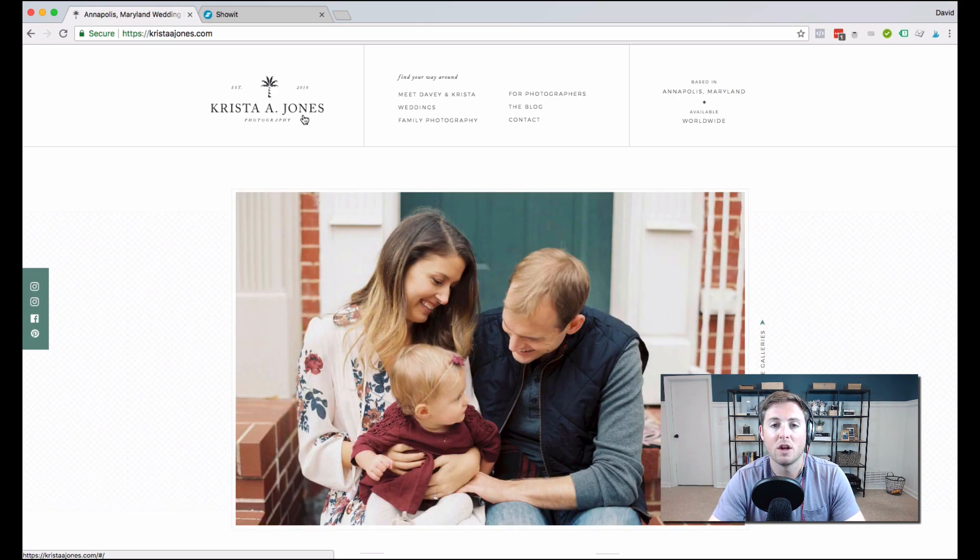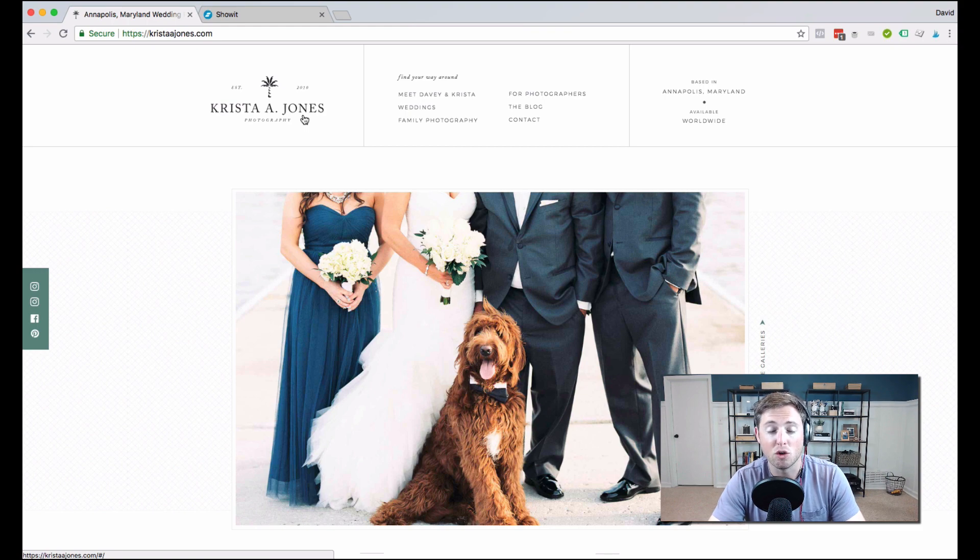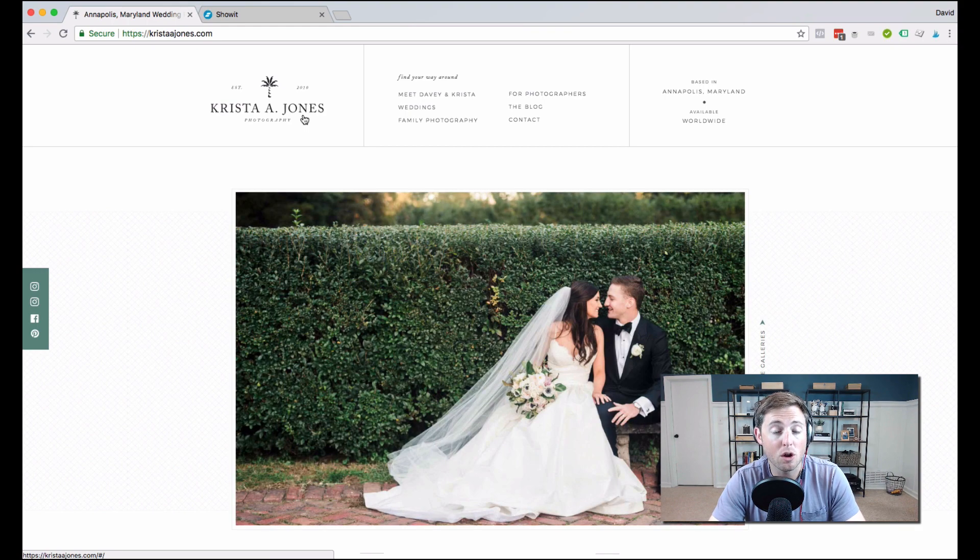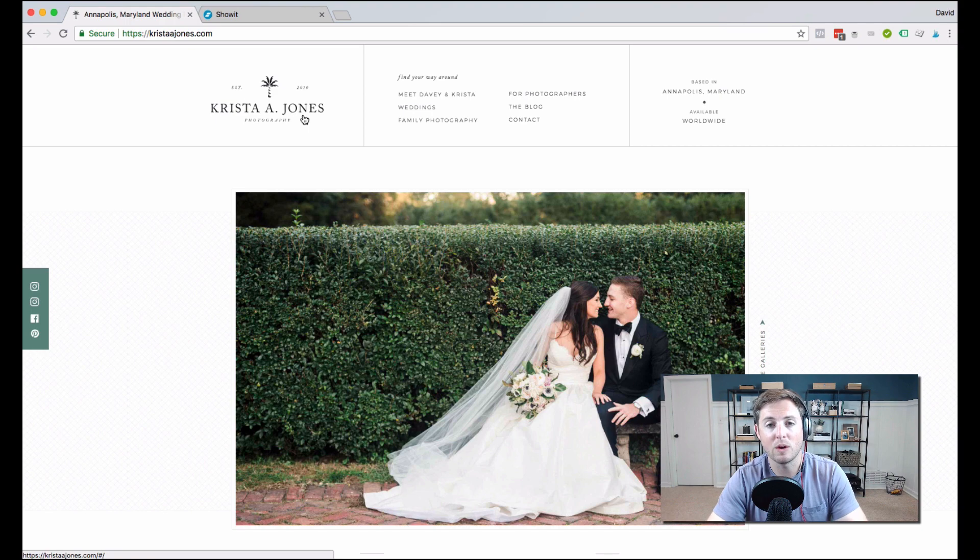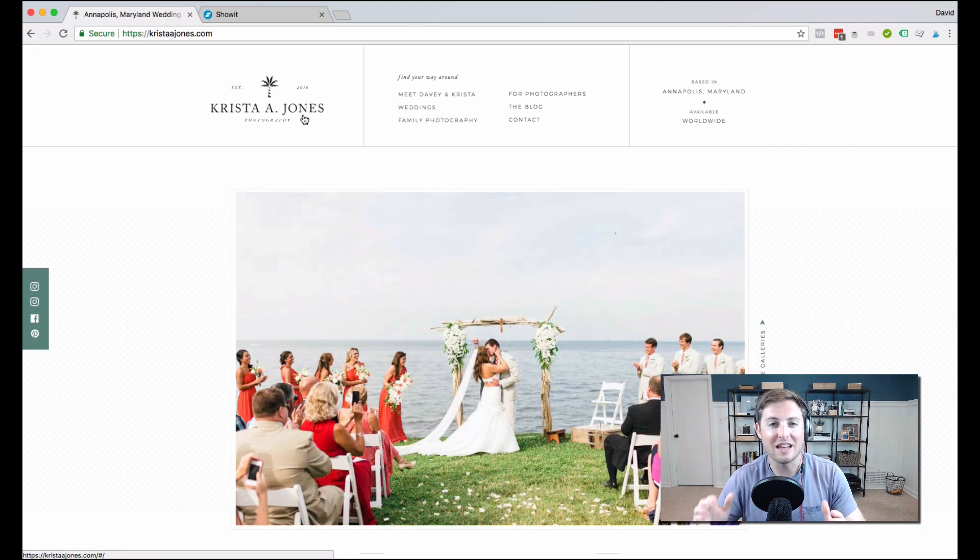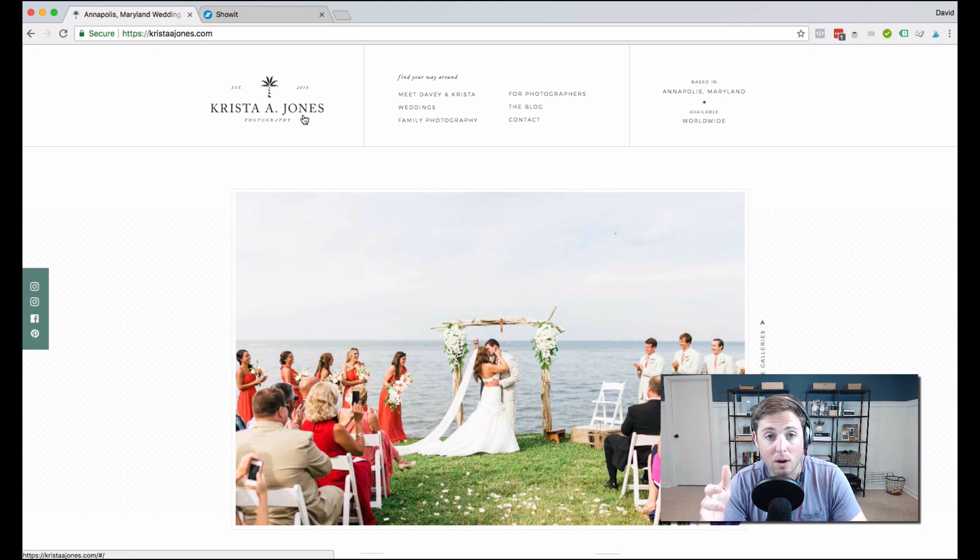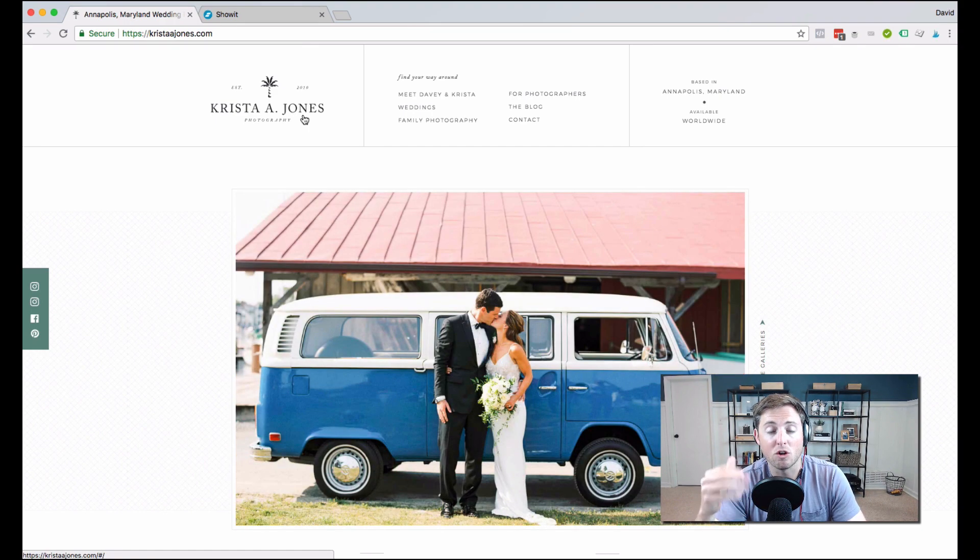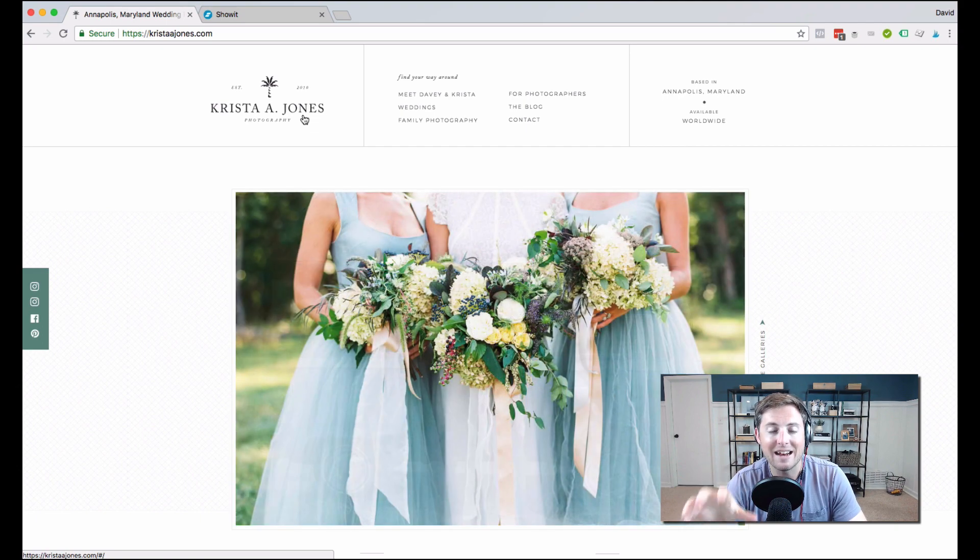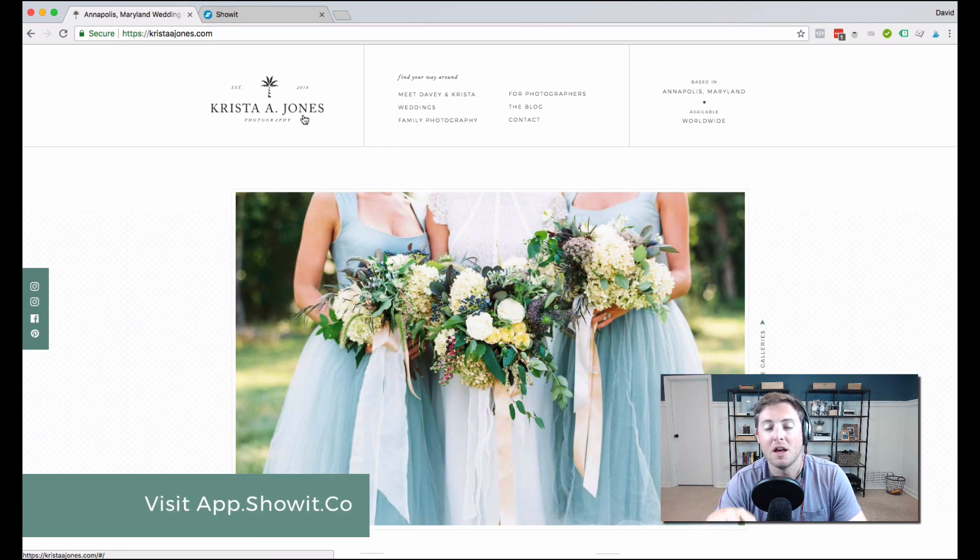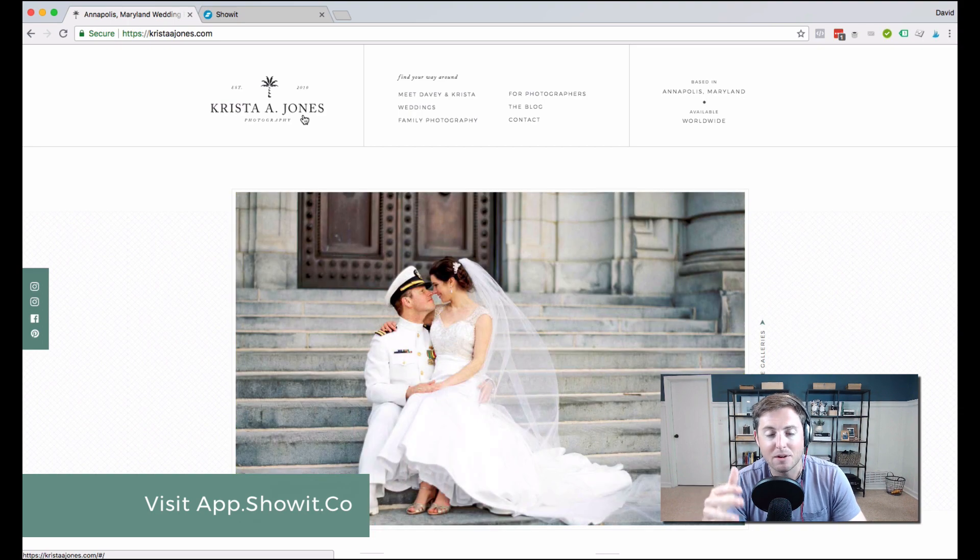If you want to adjust the design of any of your pages, including your blog or your single post page, how an individual blog post page looks, how your category pages look, your tag pages look, and so on, you're going to do all of that inside of the ShowIt app, and you access the ShowIt app at app.showit.co.